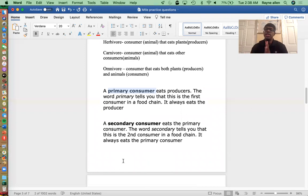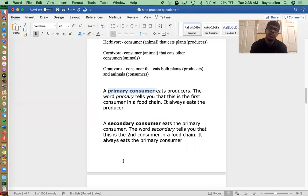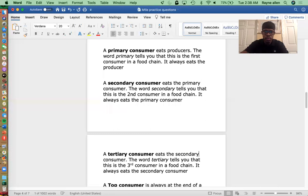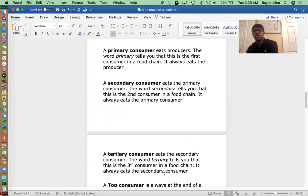And then we have the secondary consumer — it eats the primary consumer. Can you guess what's next? It should be the tertiary consumer, the third consumer. The tertiary consumer eats the secondary consumer. The word 'tertiary' tells you it's the third consumer in the food chain. So we have producer, primary consumer, secondary consumer, and tertiary consumer.